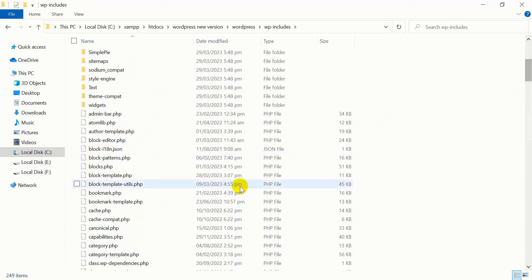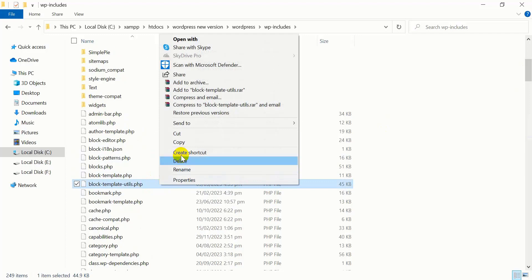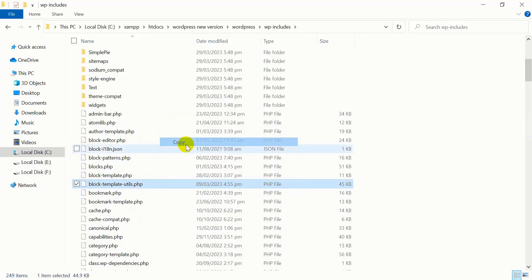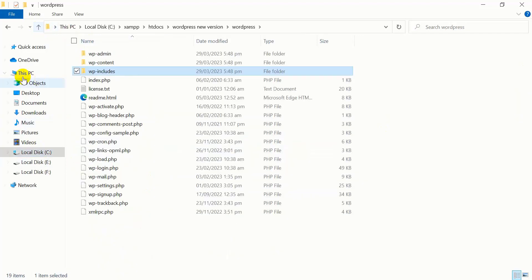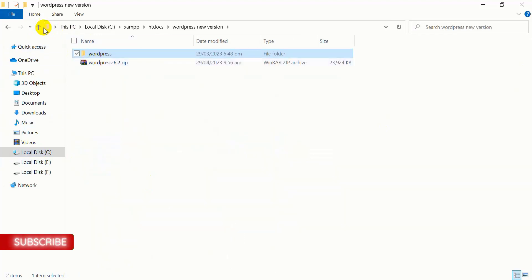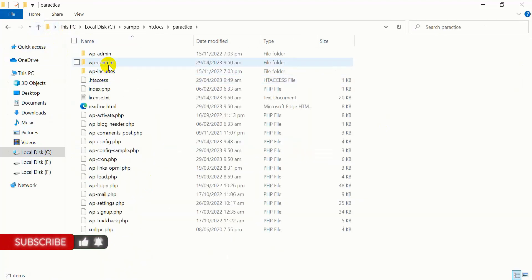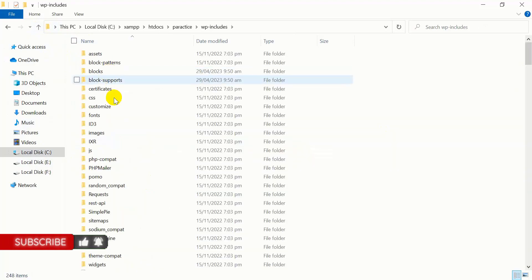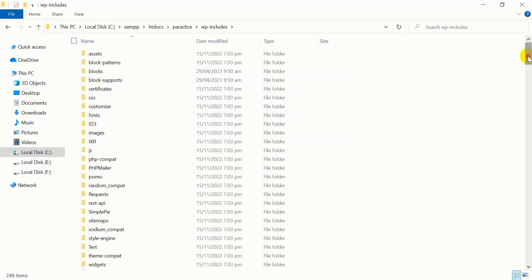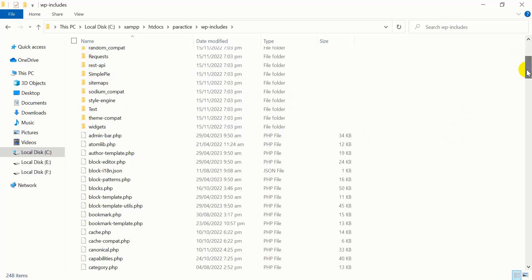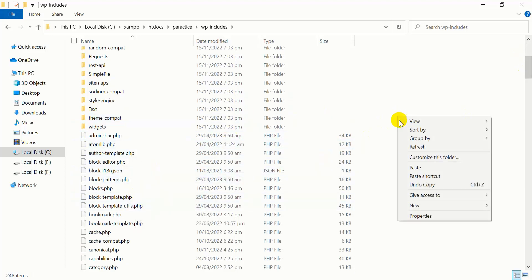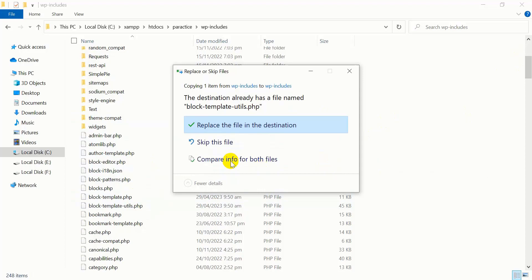Copy this file. Then go back to your site that has the problem. This is my practice site. Click on wp-include, scroll down, and you'll see the block-template-utils.php file. Paste the file and click on replace.